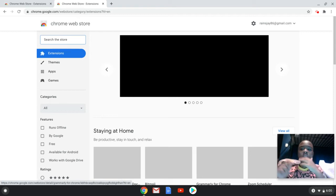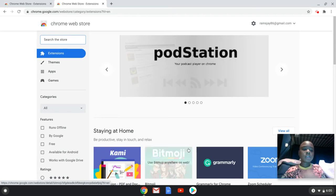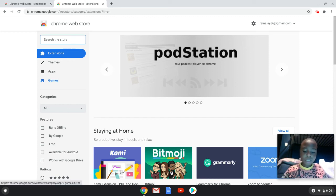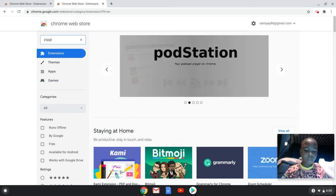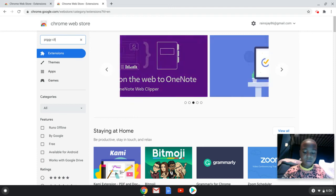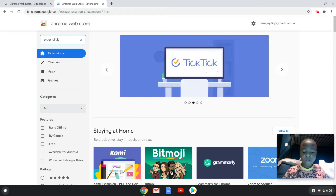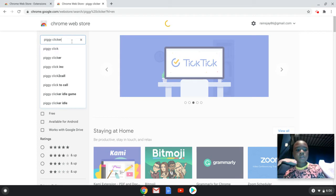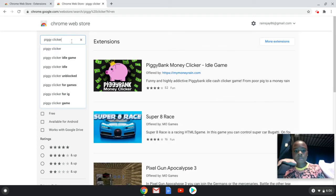So let's get into it. As y'all can see, I'm typing Piggy Clicker. So this is what happens when I type in Piggy Clicker.